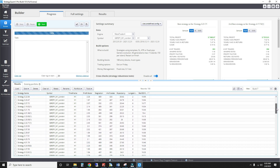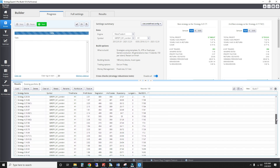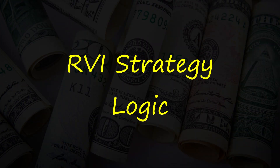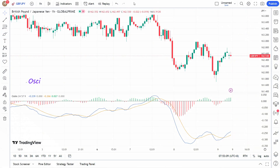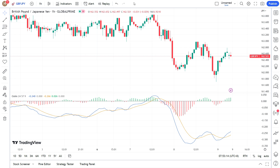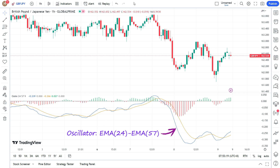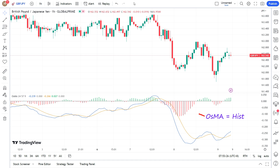I have saved the top 100 strategies in my databank after running the algorithm for an hour. Let's check out the logic for one of them. For longs, we have the RVI crossing above zero condition, paired with an OSMA rising condition. The OSMA, or oscillator of a moving average, is the difference between an oscillator and its moving average. The oscillator in this case is the difference between the 24 and 57 period EMA. A 9 period EMA is applied to this oscillator, producing a signal line. The difference between these two lines is the OSMA, represented by the histogram.